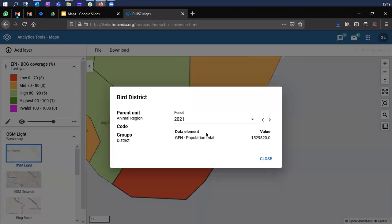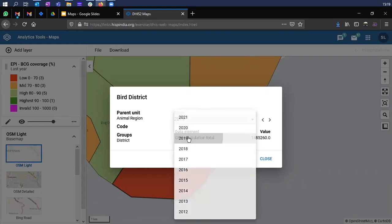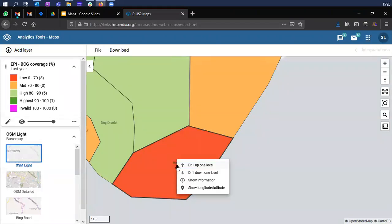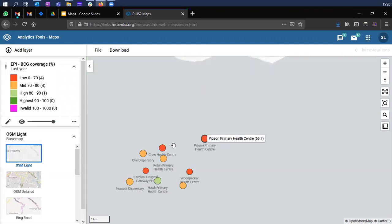For example, you can choose which data elements you want to see as infrastructure data. If you've added population as one of your infrastructural data elements, you can see the overall population for that respective Bird district, and you can also go through the different periods where the data has been reported. Next, if you want to drill down to see this data at the facility level, you can select 'drill down one level' and it will take you to the individual health facilities and their BCG vaccine coverage.